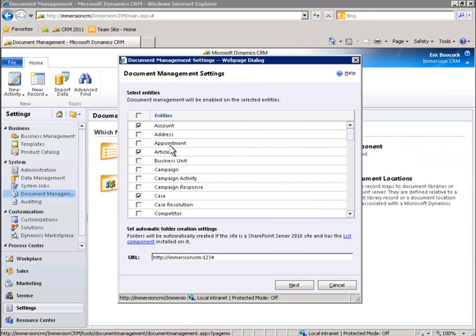We can create a SharePoint document folder simply by adding a URL and selecting the entities that we would like to appear in that folder.